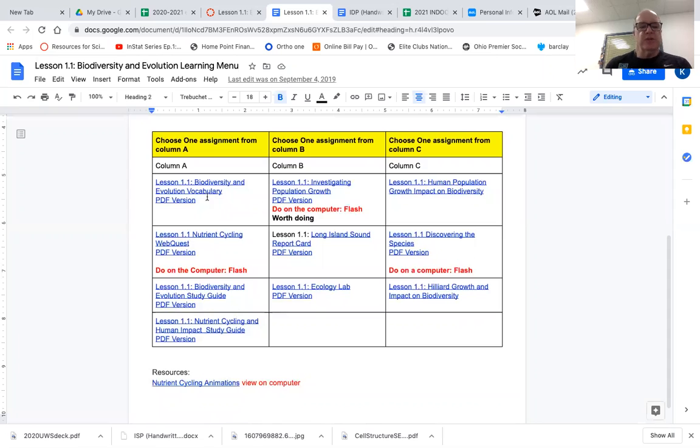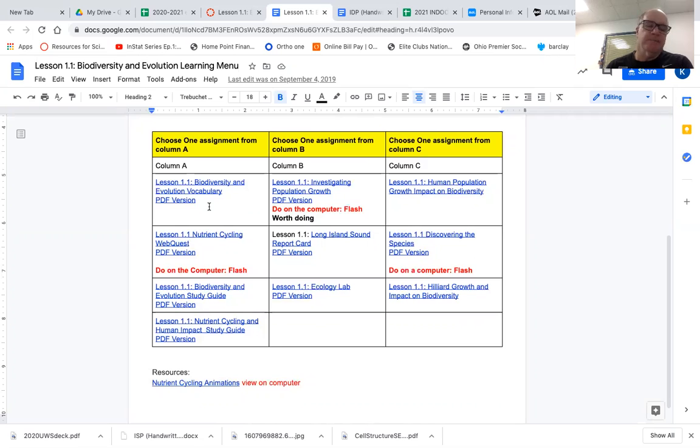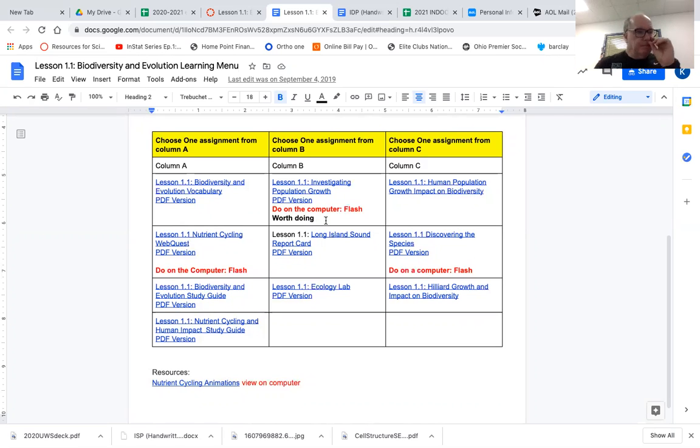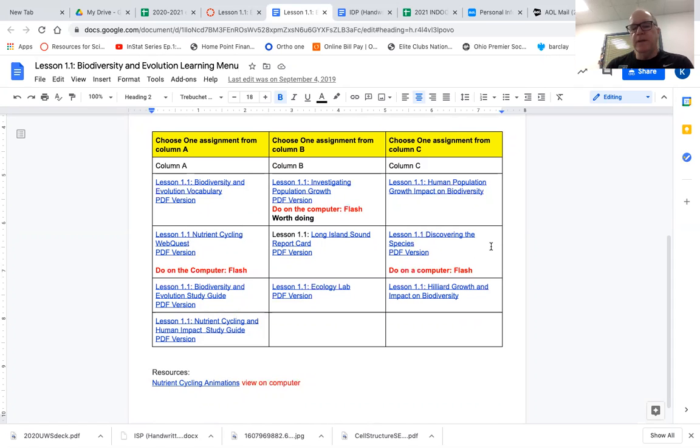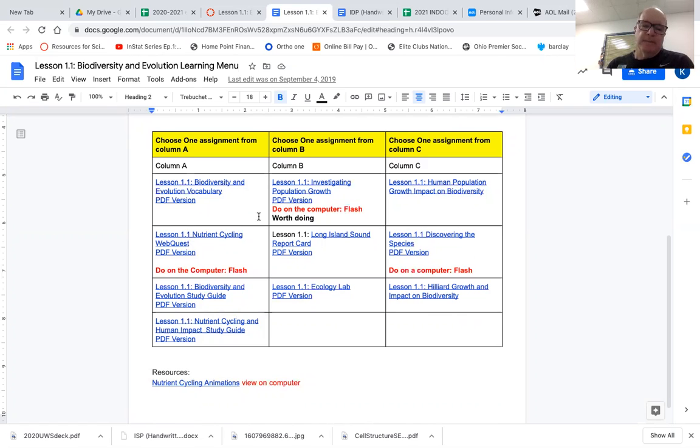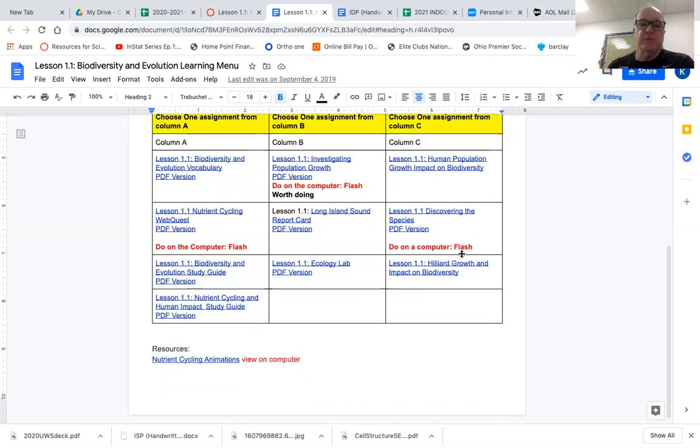In general, these are some things like vocabulary type things, study guides, that type of an assignment. These are a little more lab based. And these are a little more open-ended type things, making some projects of some sort. So anyway, you submit one from each column. So it's a total of three different things from this page that you will submit.